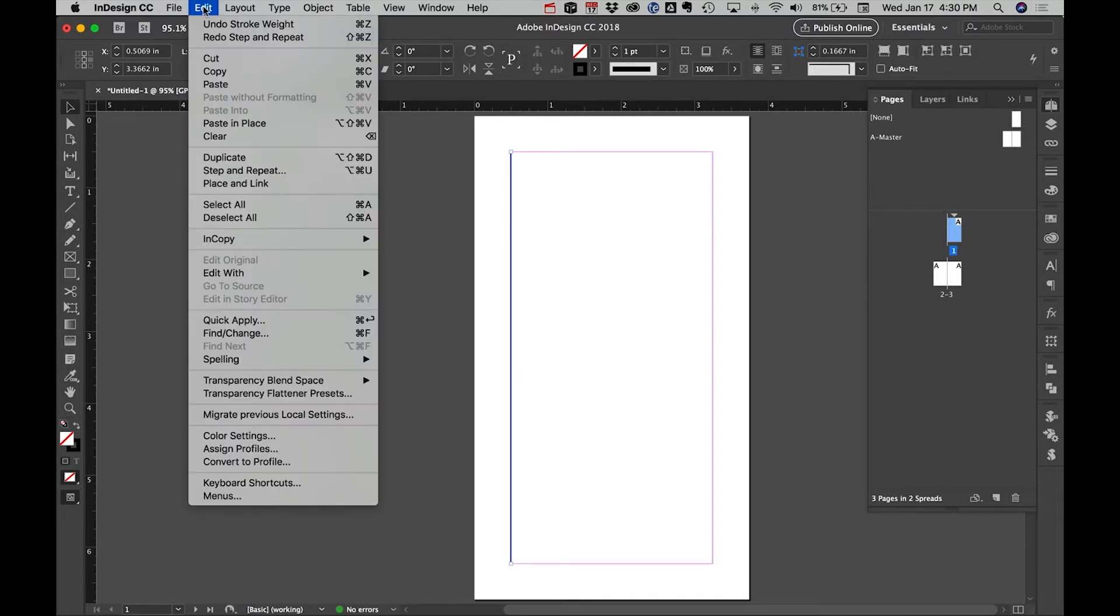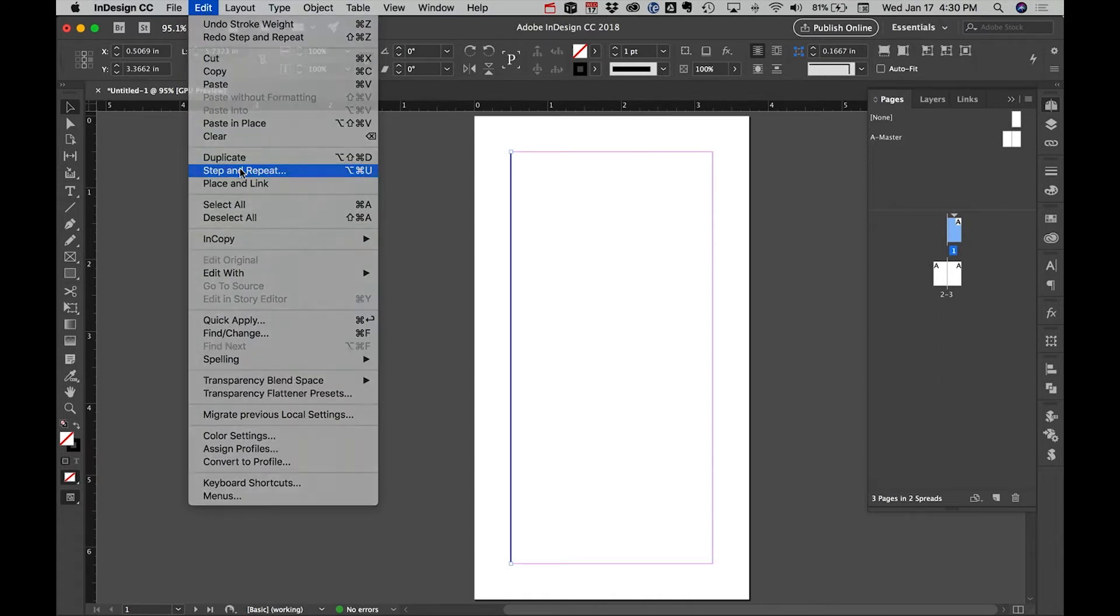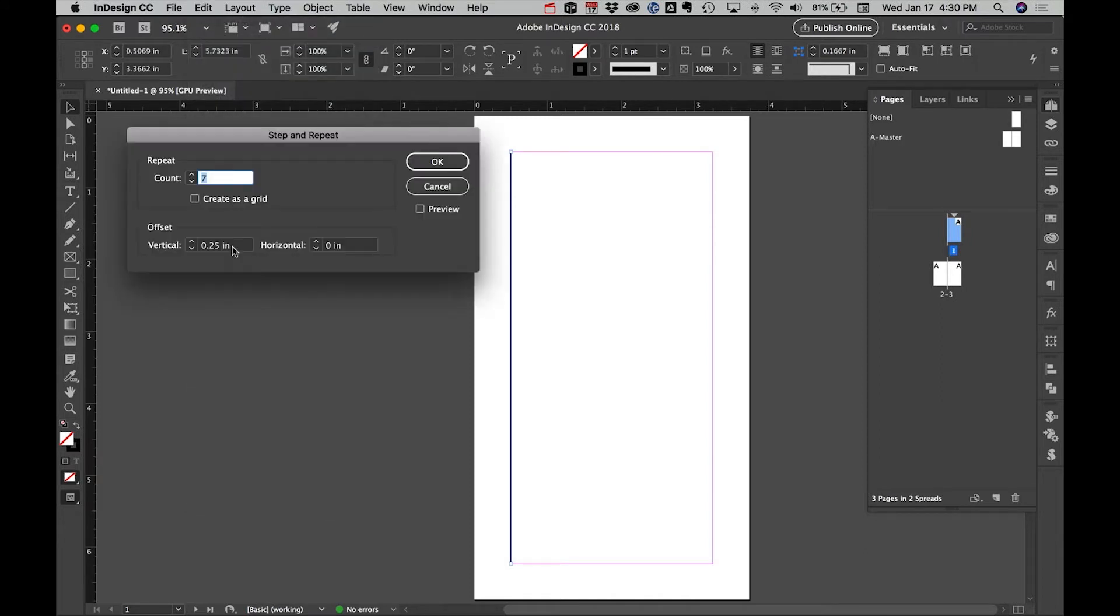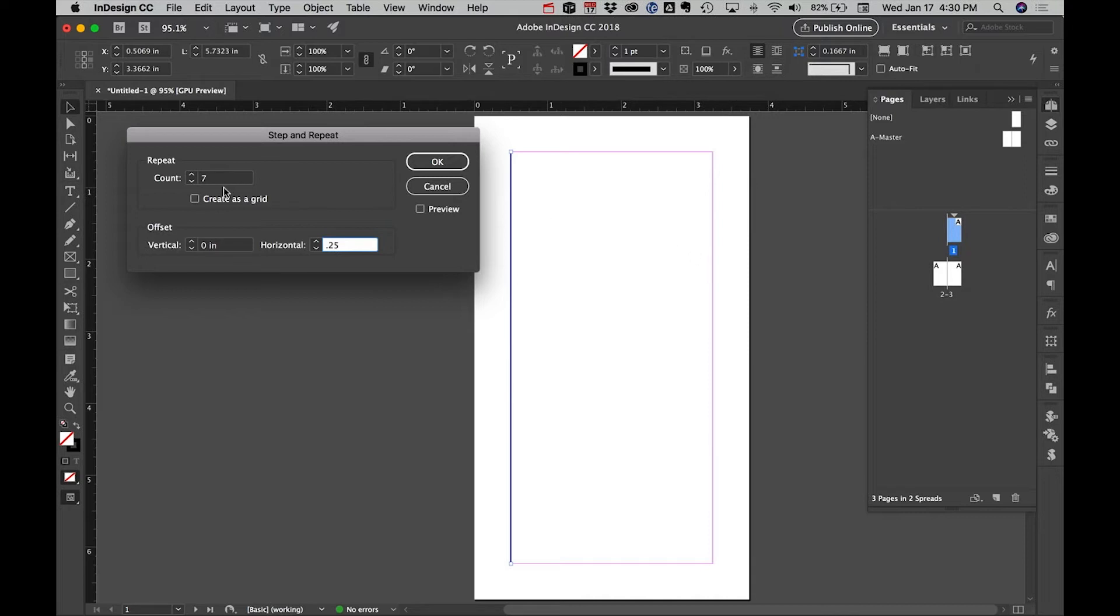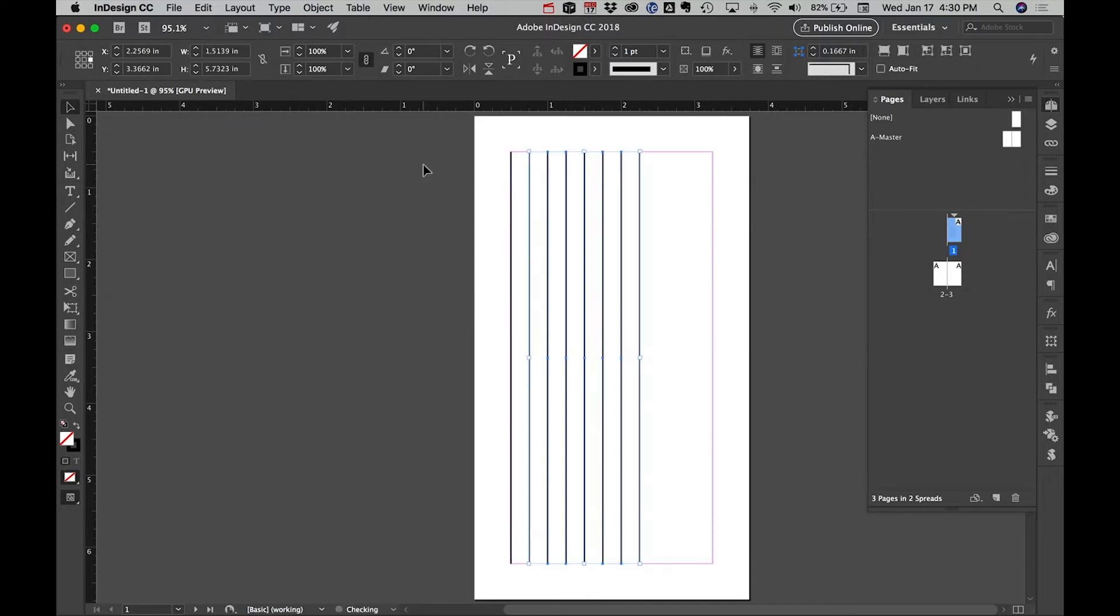Go under the Edit menu to Step and Repeat. We want it to go across horizontally, so change this to 0.25. You can probably do the math—0.25 inches spacing between lines divided by how much space you have. I usually just eyeball it and add or remove as necessary.